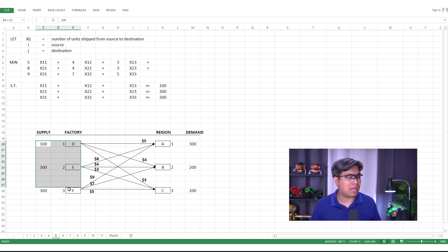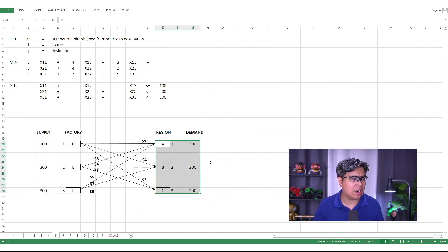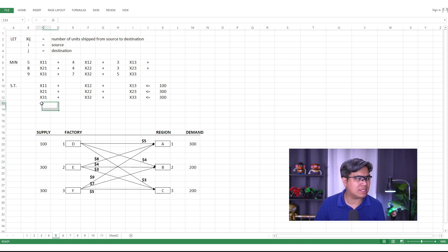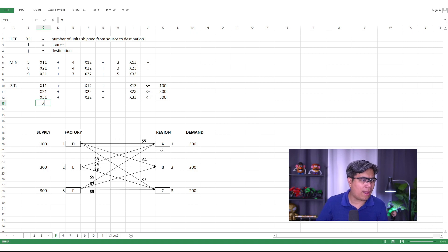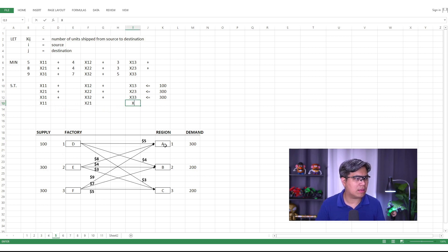Now for the demand-side constraints. The demand must be met, so you need to ask: should the inequality be less than, less than or equal to, or equal to? Three different inequalities will yield different optimal solutions. In this case, the correct answer is equal to — because the demand must be exactly met. For Region A: x_11 + x_21 + x_31 = 300.